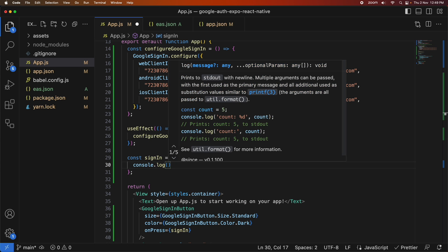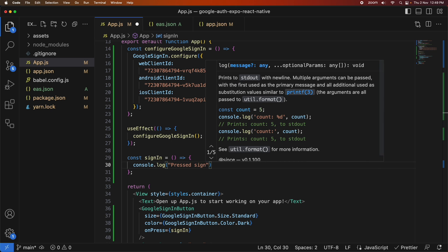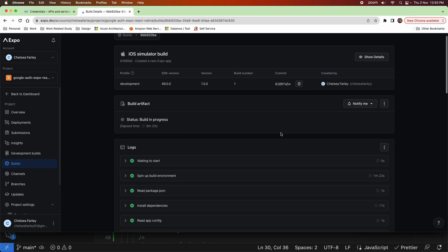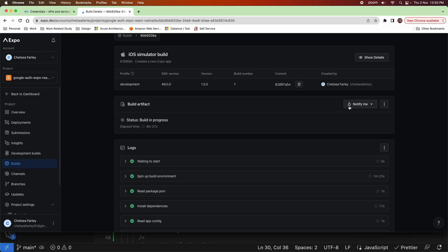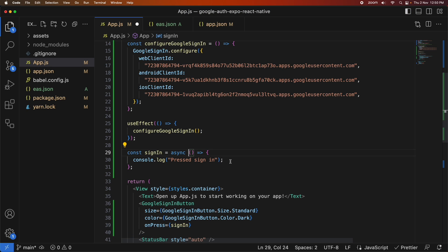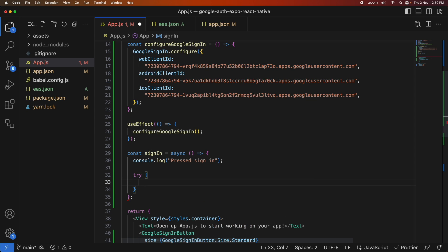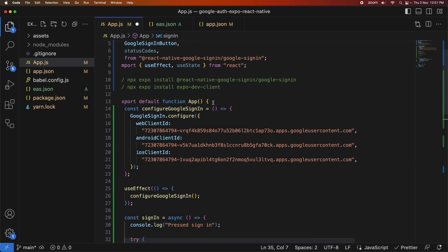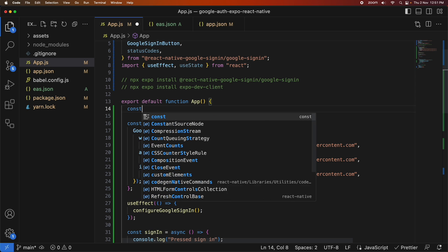To get started, I'm just going to console log that the sign-in button was pressed — that will indicate that everything is hooked up correctly. I'm checking on my iOS simulator build; it's still in progress, so I'm going back to add more to my code.